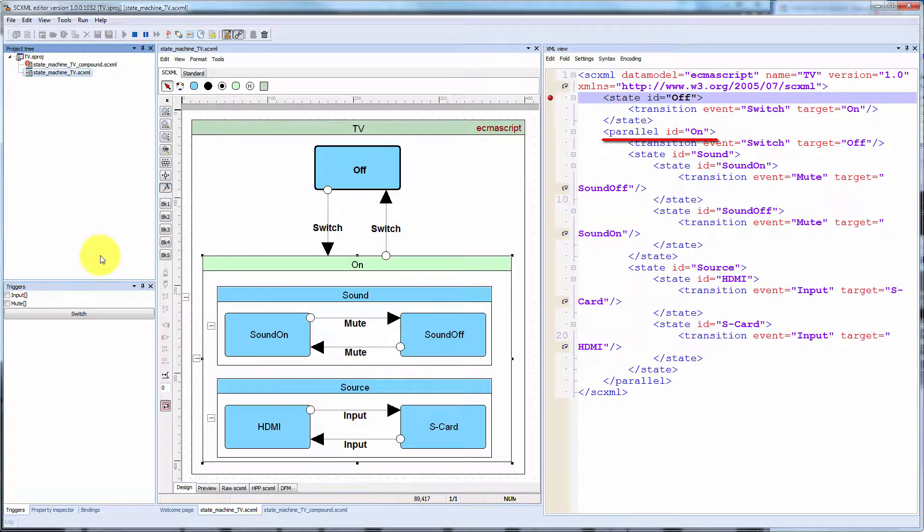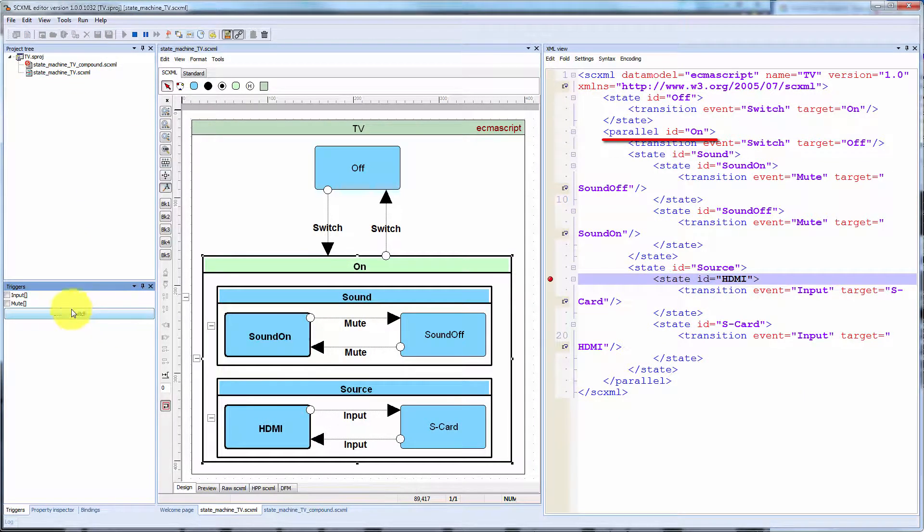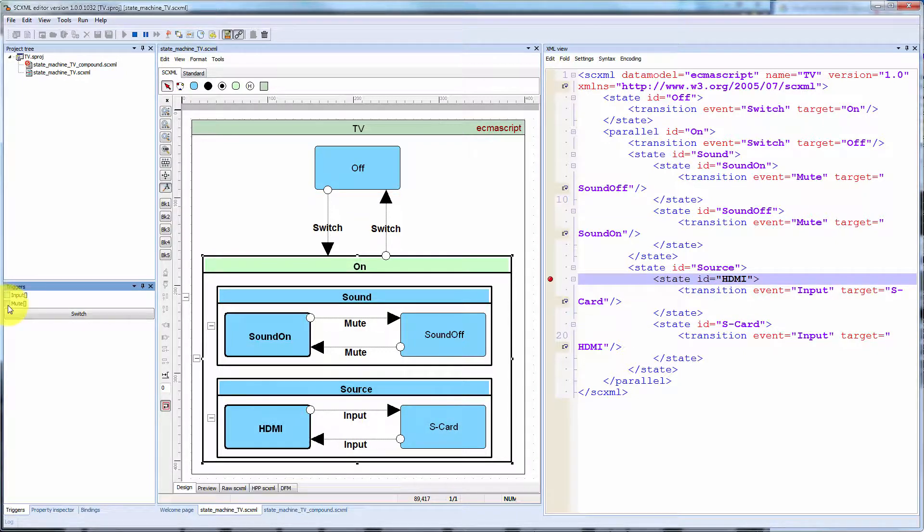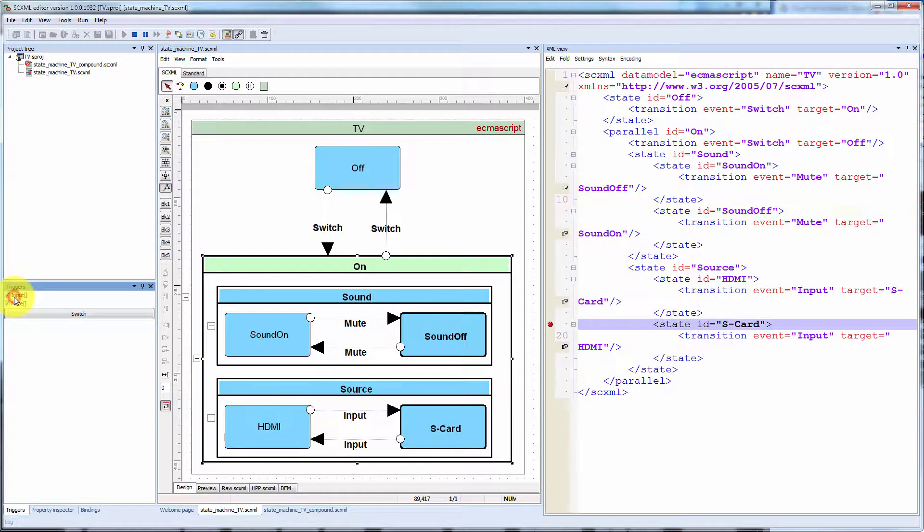Parallel state represents a state whose children are executed in parallel. Children are simultaneously active when the parent element is active.